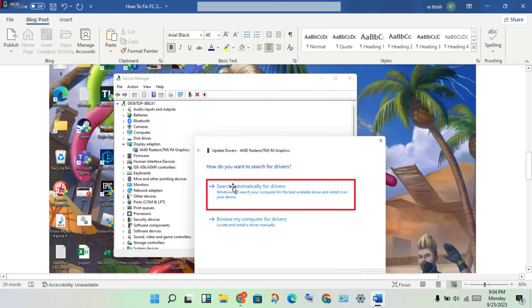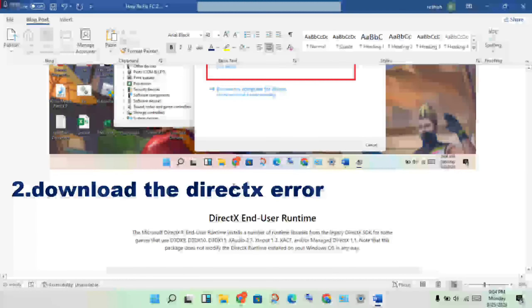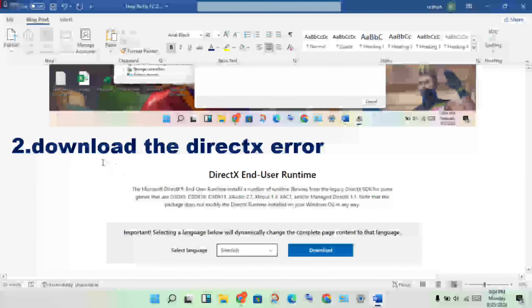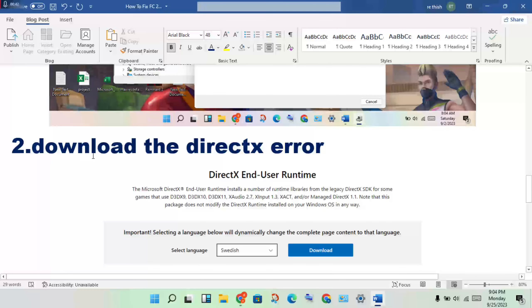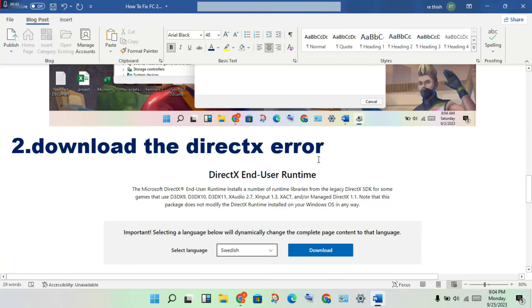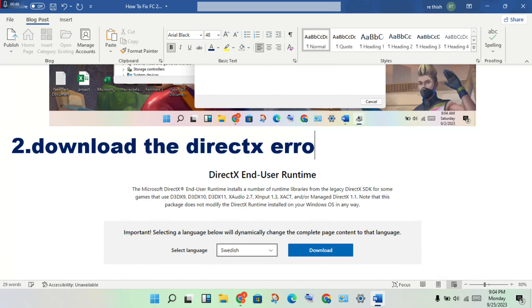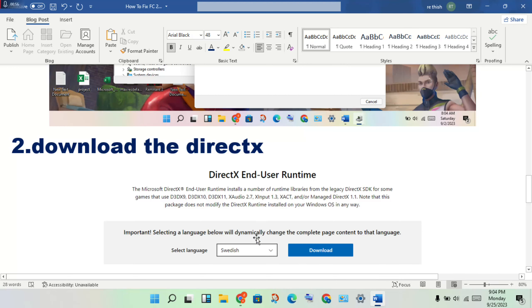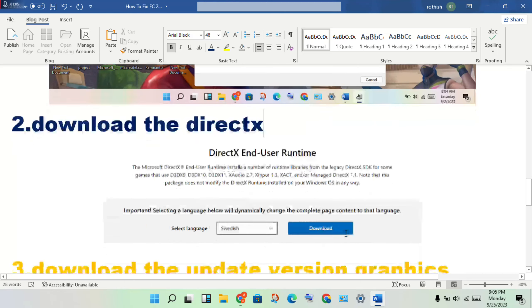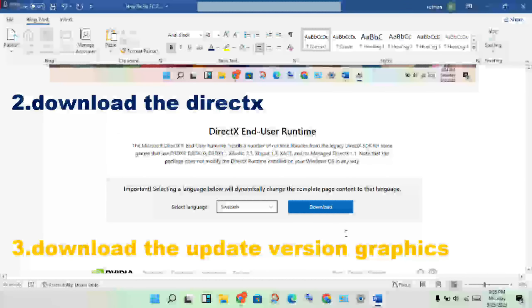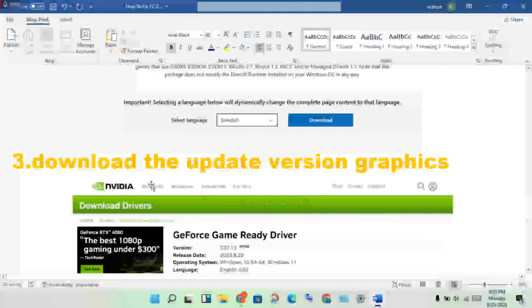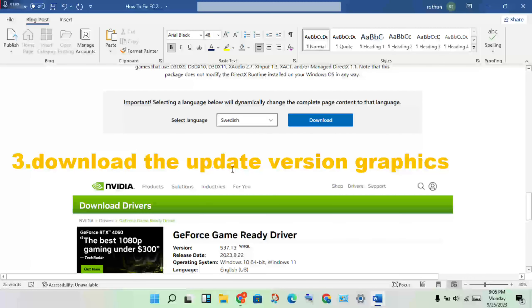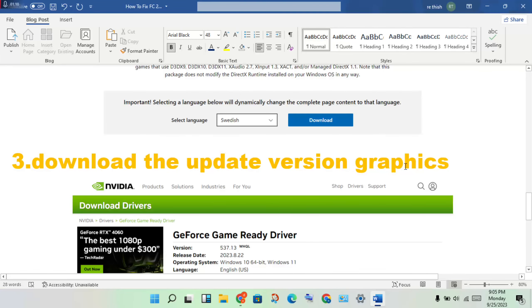Second step: download the DirectX. Go to the Chrome browser and search for DirectX download. Find the official website, select your language, then download to reinstall.